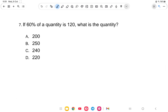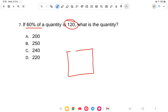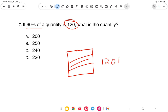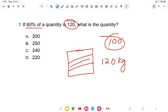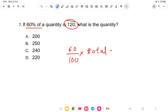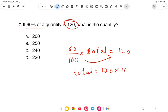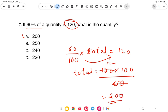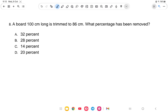If 60% of a quantity is 120, what is the quantity? So 60% of the total equals 120. We need 100%, which is the total. So: 60 by 100 of total = 120. Cross multiplying: total = 120 into 100 divided by 60. That gives 2 into 100 = 200. Option A, 200, is the correct answer.